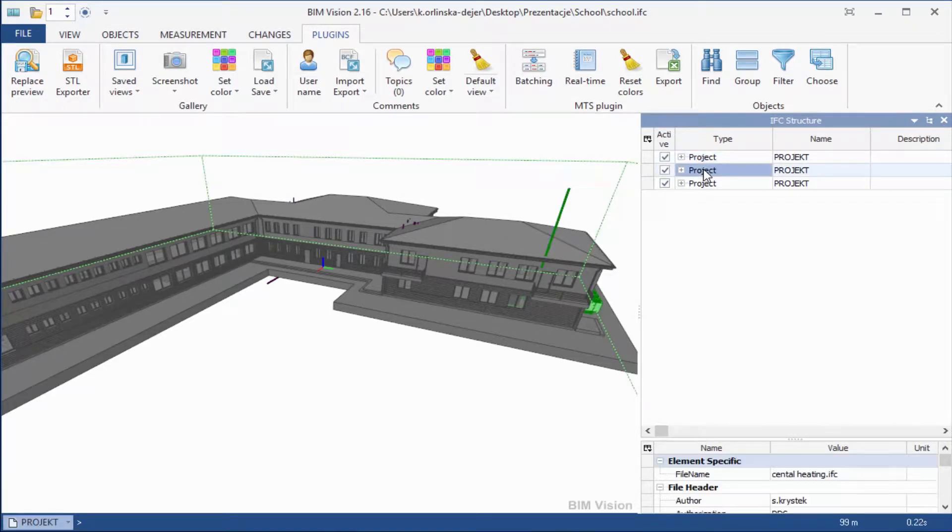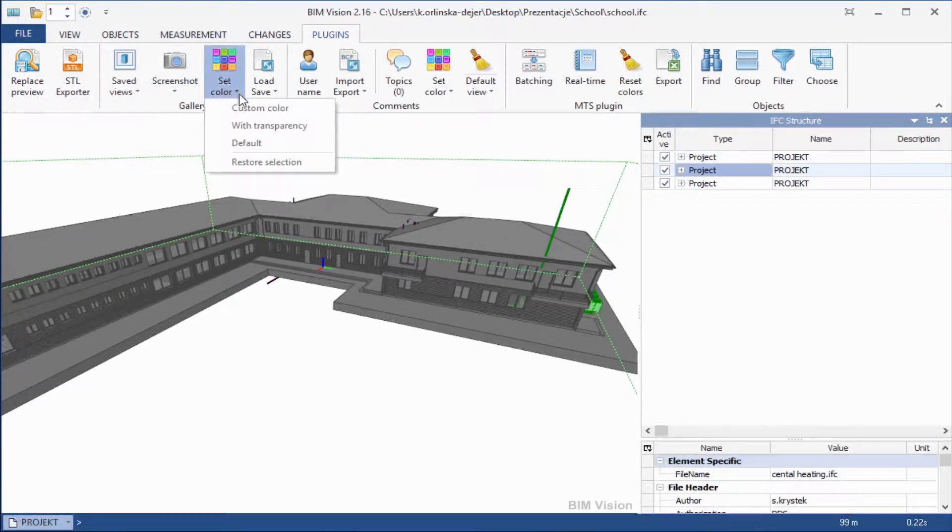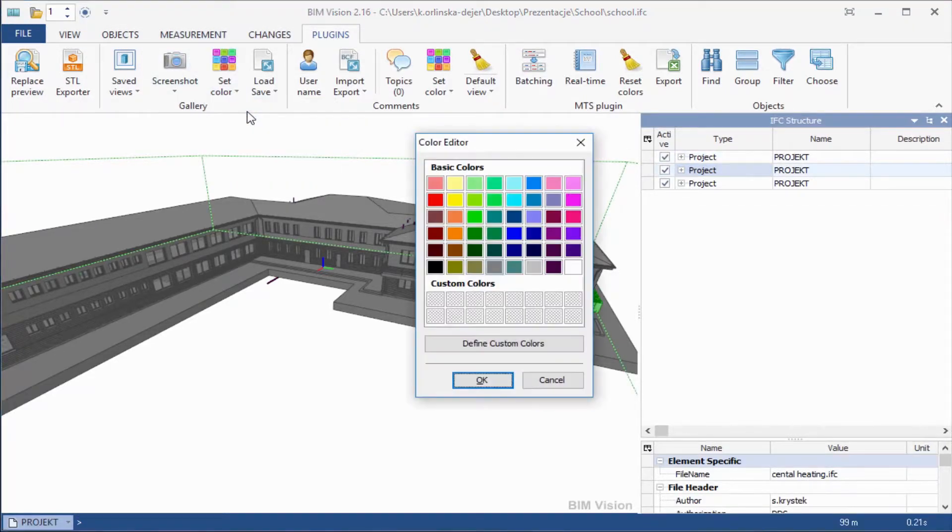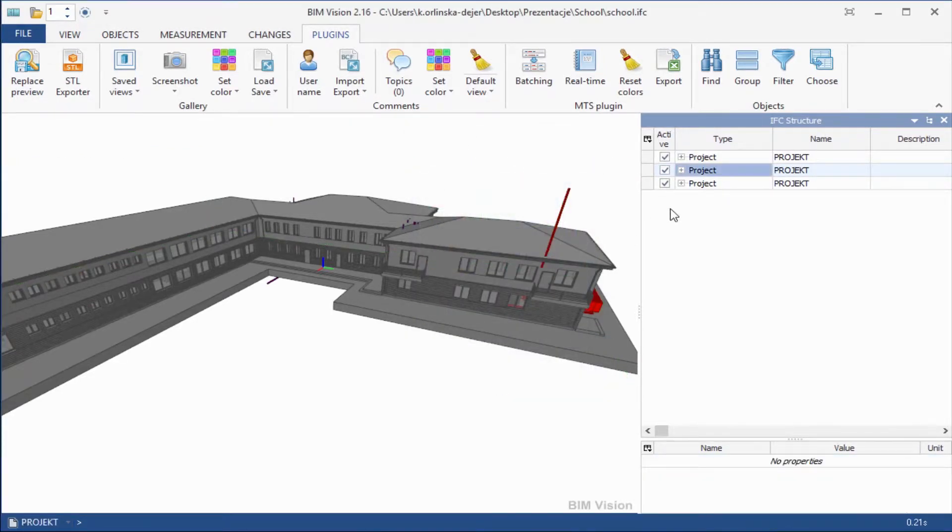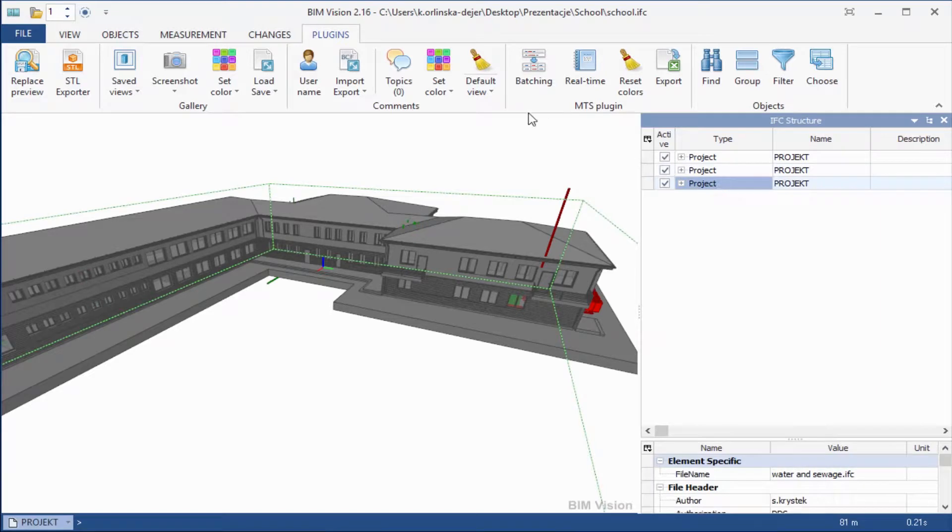Choose the project. Next go to plugins, gallery, set color and select colors. Please do it one more time.